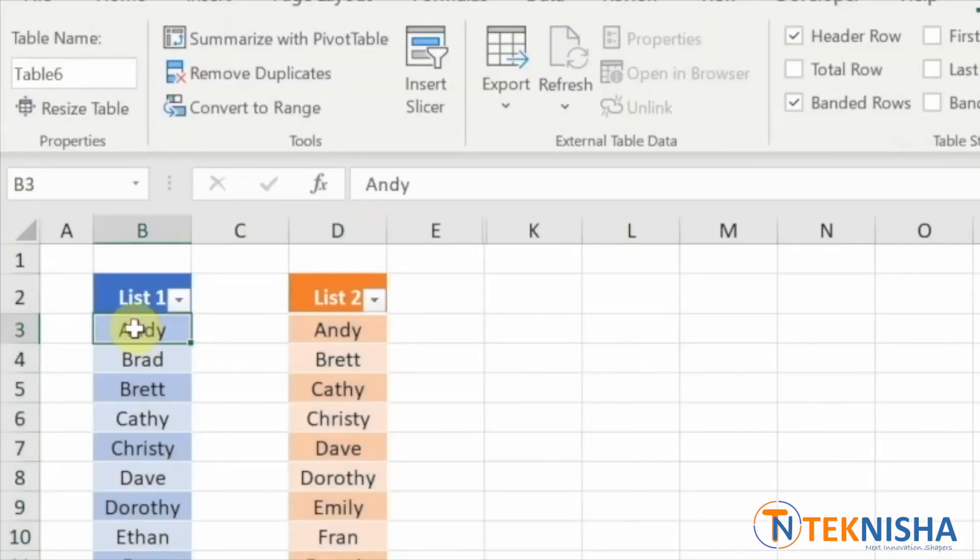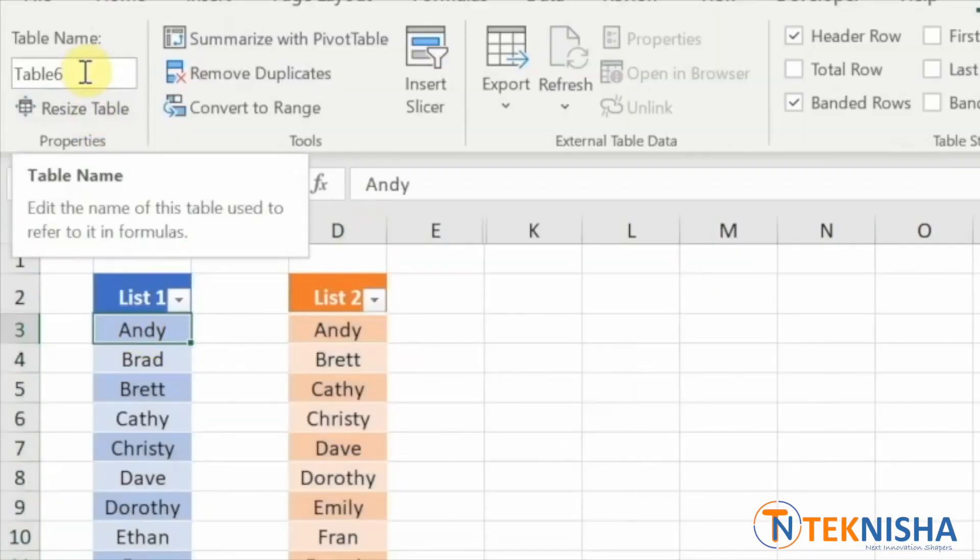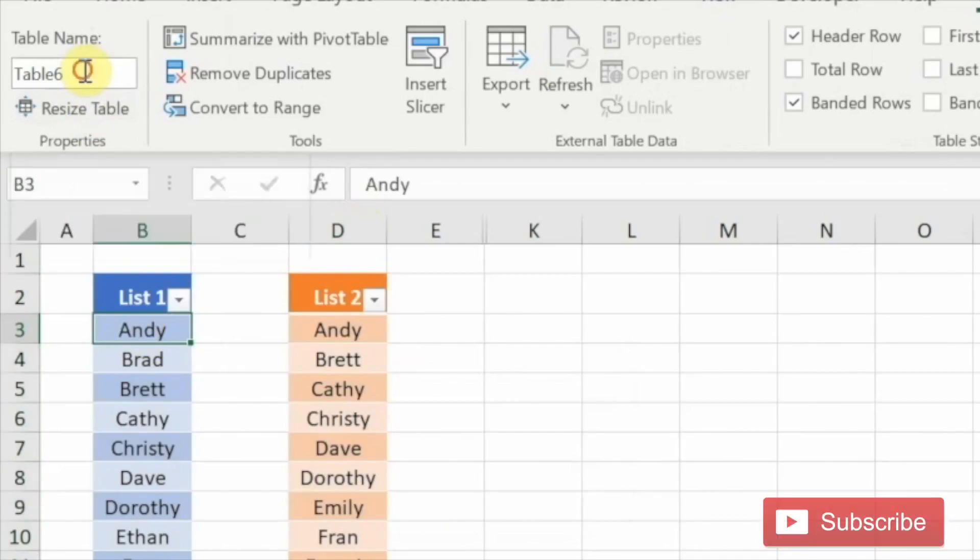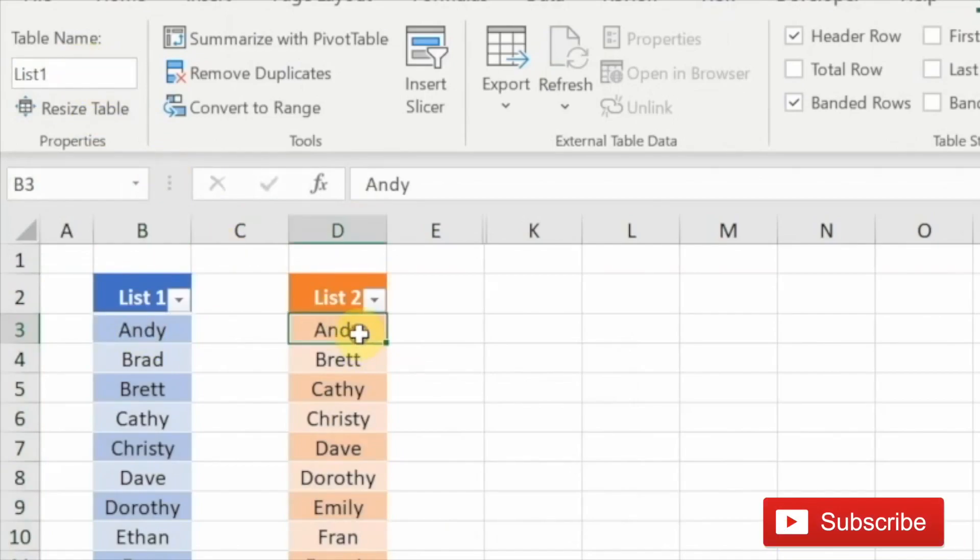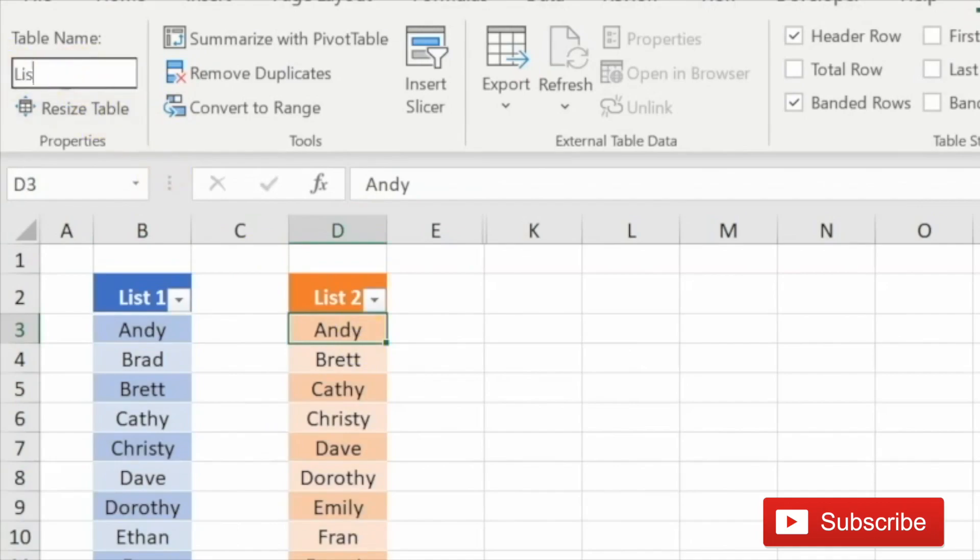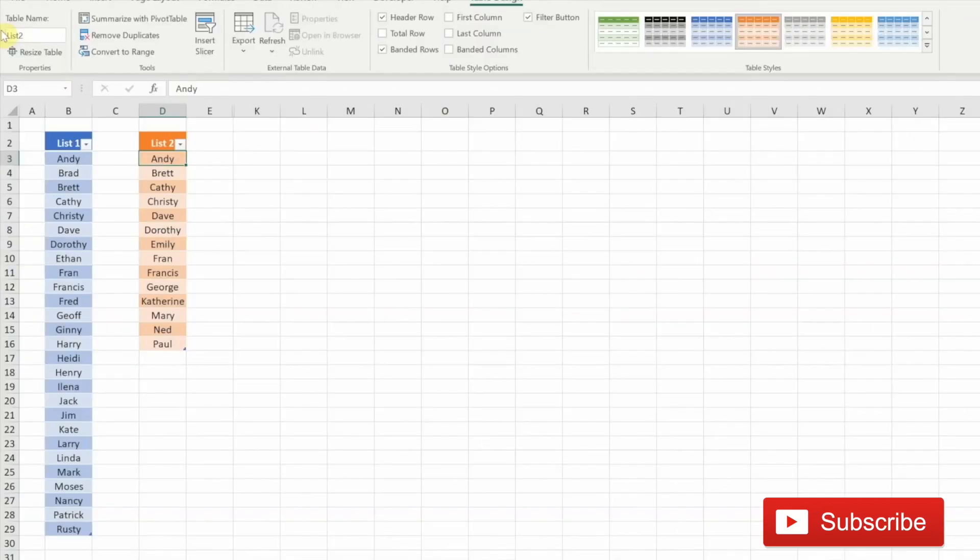So I go to this list and instead of the default table name, I'm going to call it list one. Similarly, when I click on the list two table, let me call this list two. Great.